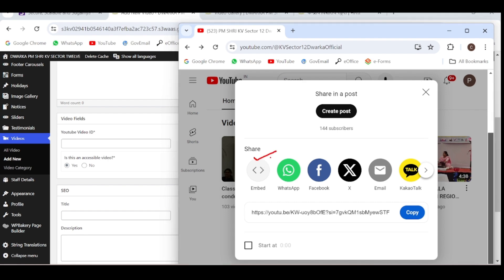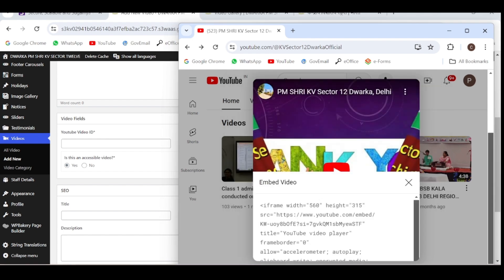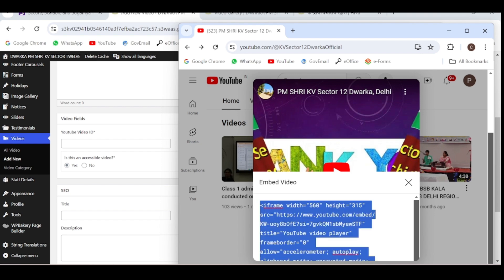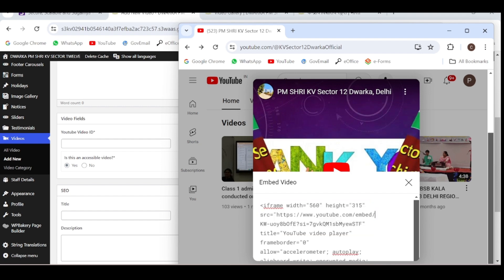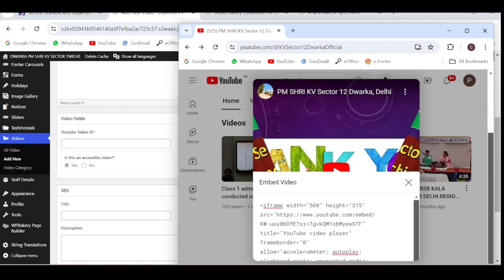From this code, you find the word embed. After embed, you have a slash. Find this word embed slash. You have to copy the word after this slash. By pressing the shift button, copy this code after the slash and before the question mark.